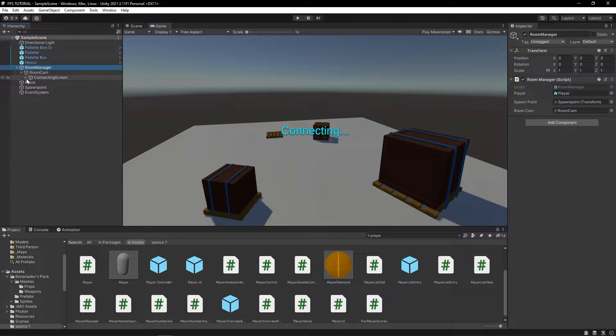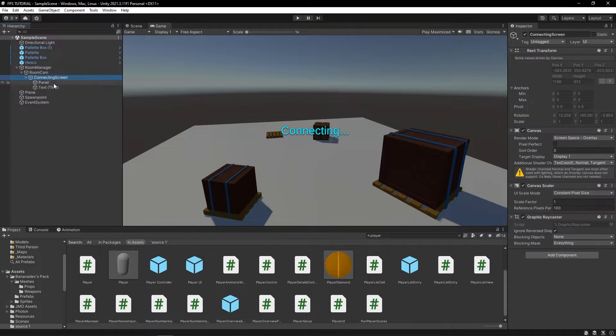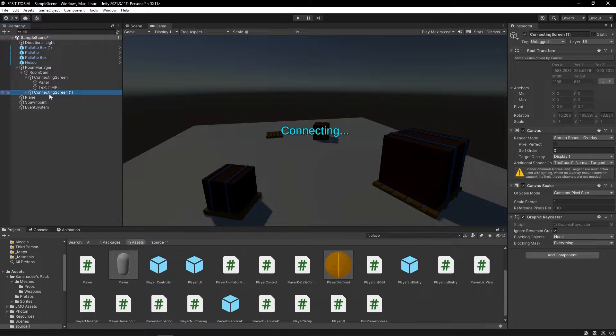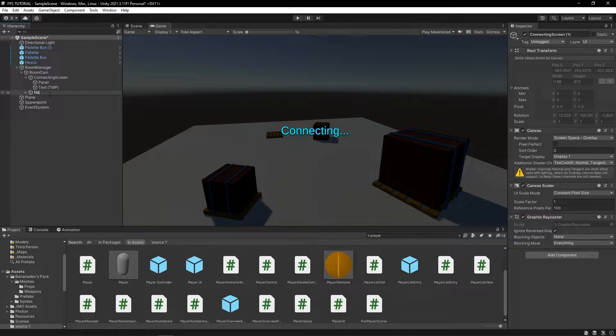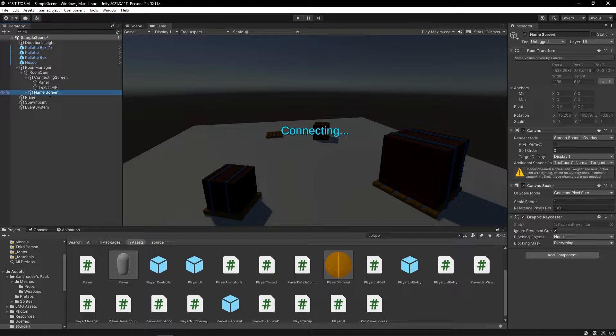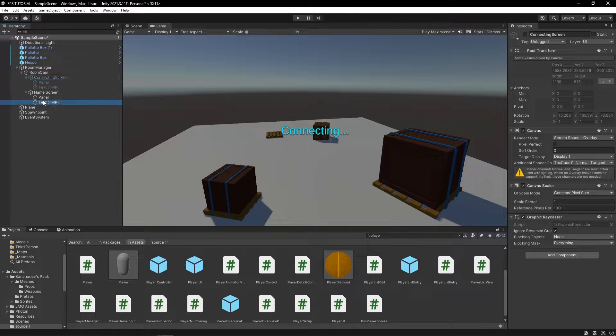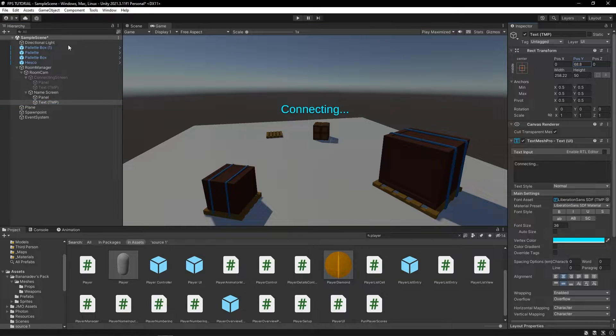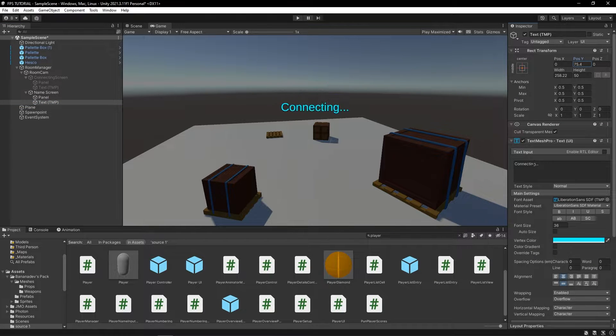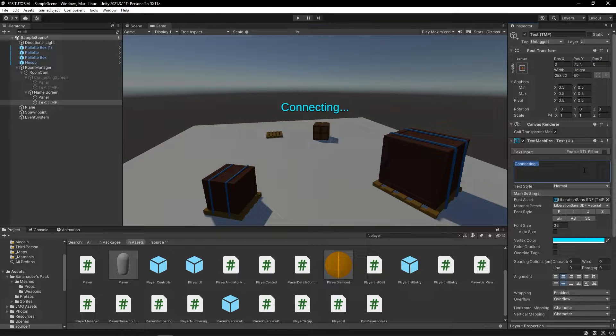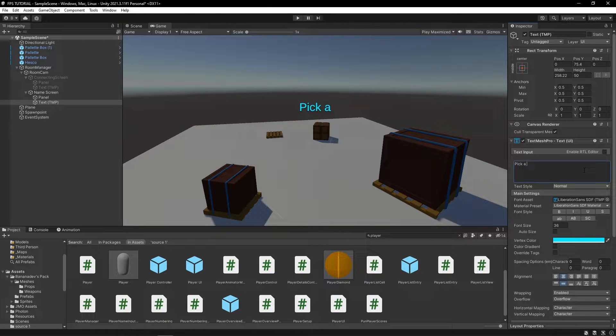So, let's do that. And let's name this, name screen. I'll just disable this for now. I'll move this text up a bit. Let's make this say, pick a nice name.